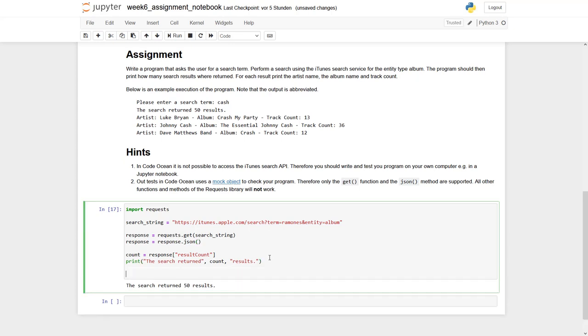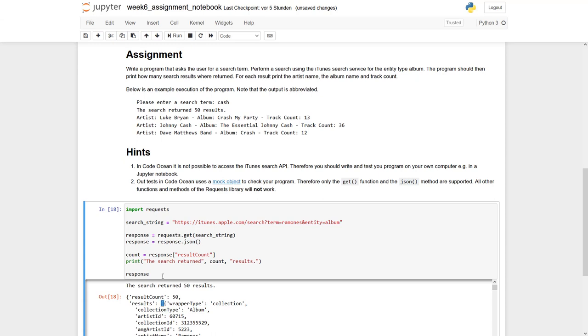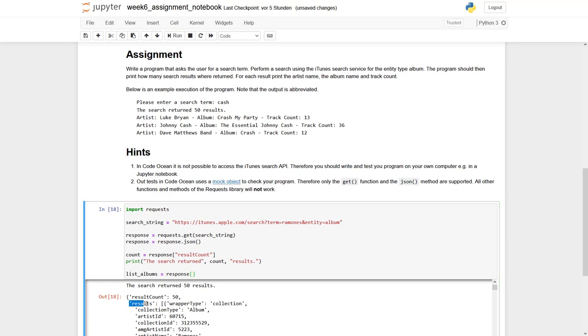Let's again have a look at the response. So the second one, results, the second key results and the corresponding value is a list. So what we can say is, and actually this list is the list of albums. So what we can say is list albums equals to response results. So let's check if it works.